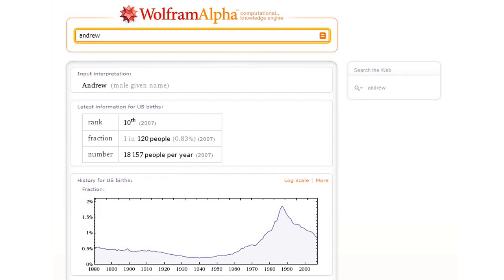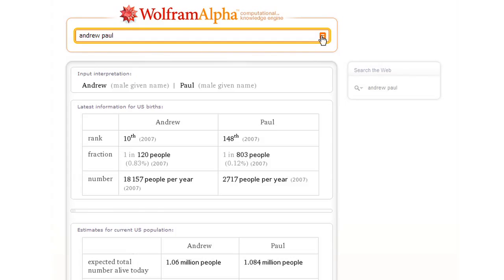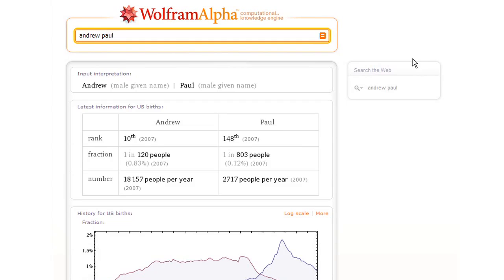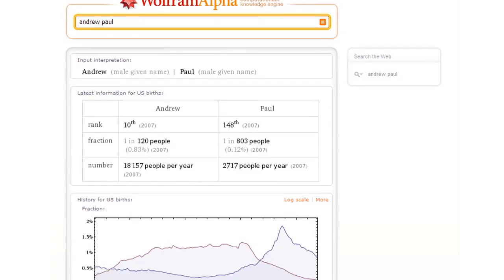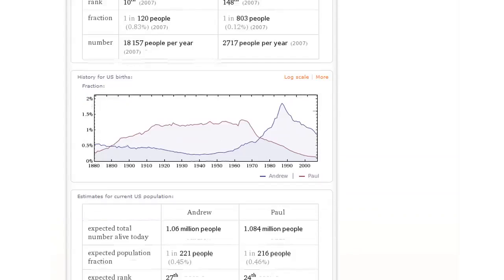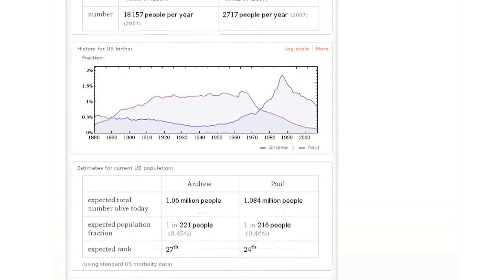How about we compare that with Paul, for example. And here's the result. Pretty different profile in this particular case of these two names.